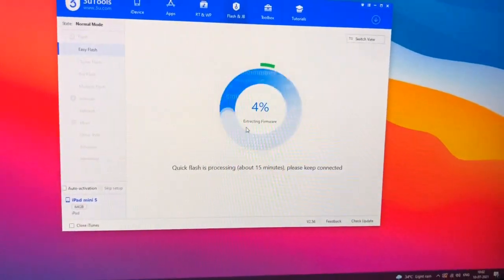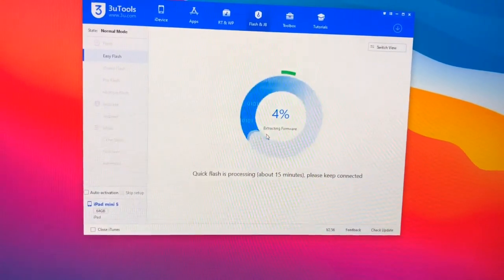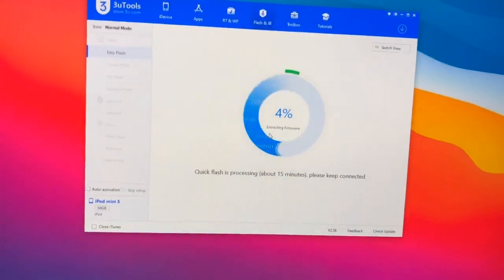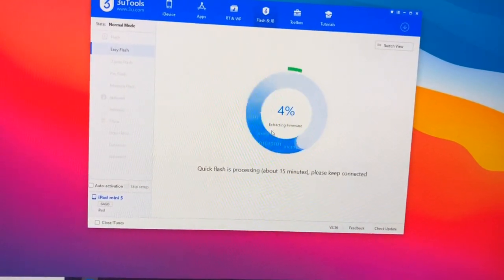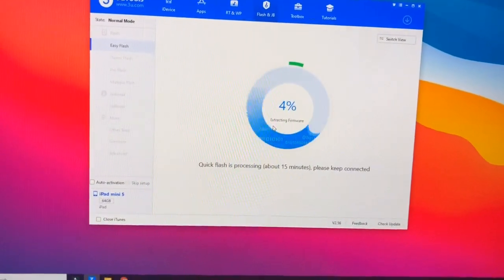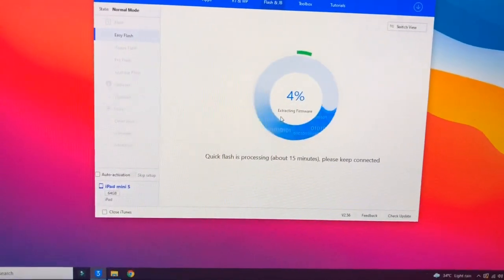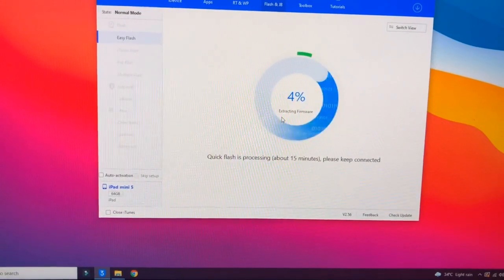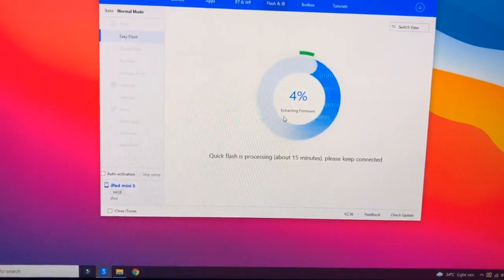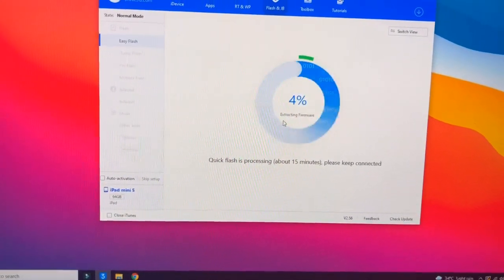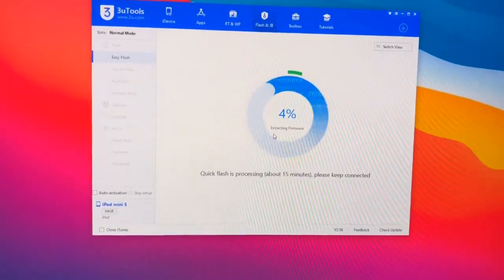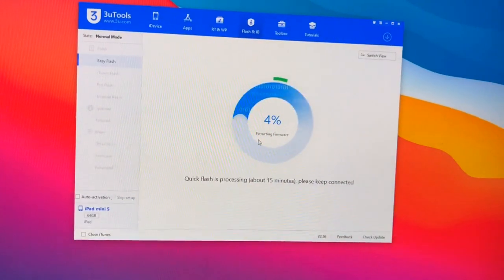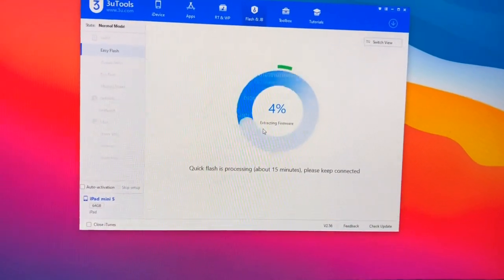Right now it's now extracting and it will start from 4 percent to 100 percent, or I can say that 80 percent. Make sure you do not disconnect your iPad from your PC. If you disconnect you just need to repeat all the process same again.